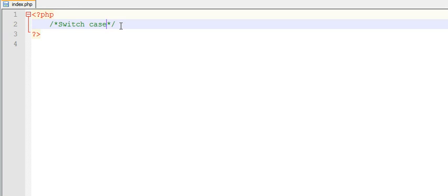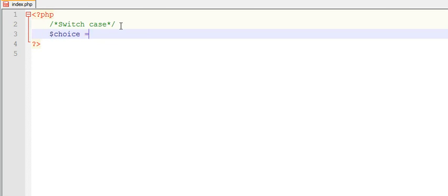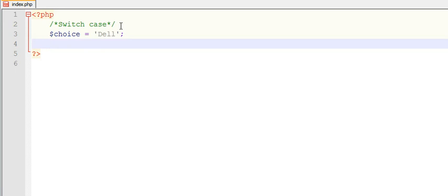This functionality we need to achieve. Let us write a switch case program. Just say choice equals to Dell. Here I am setting my choice as Dell and I am storing it in a variable.